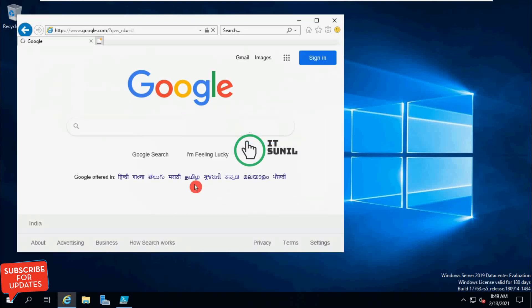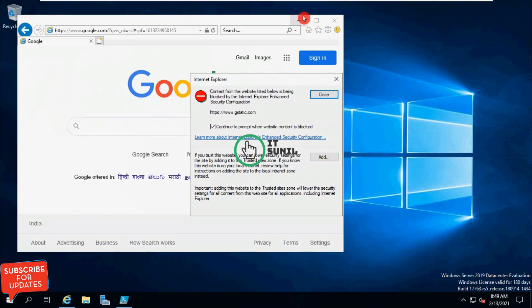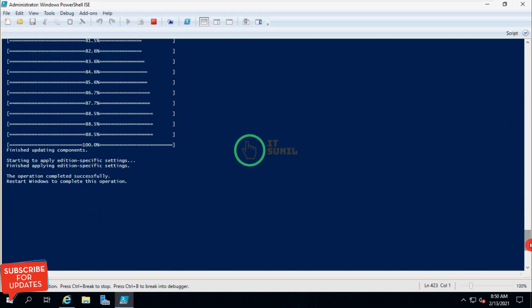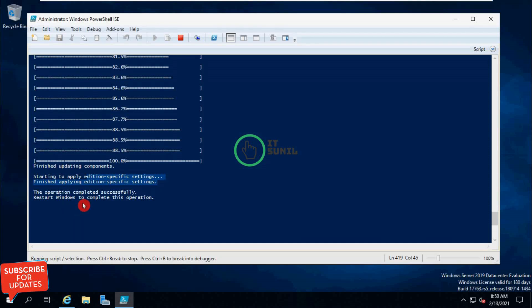Open the status — updating components, starting to apply edition-specific settings, finishing applying edition-specific settings. Now you can see here: restart Windows to complete this operation. The server has been successfully activated from evaluation version to retail version.